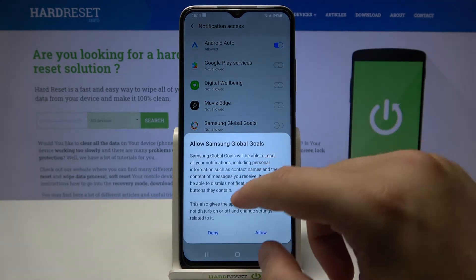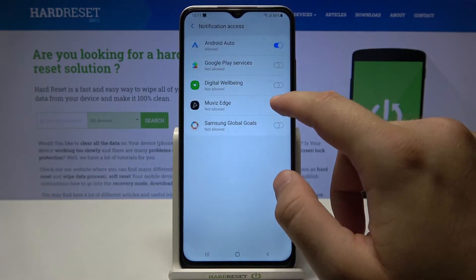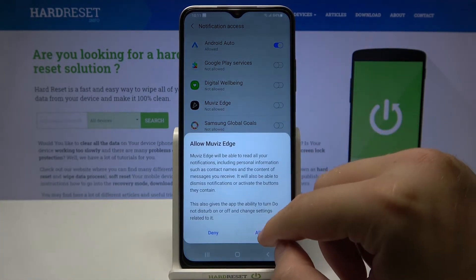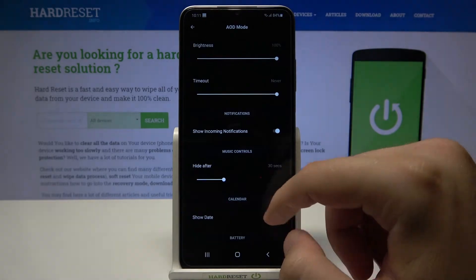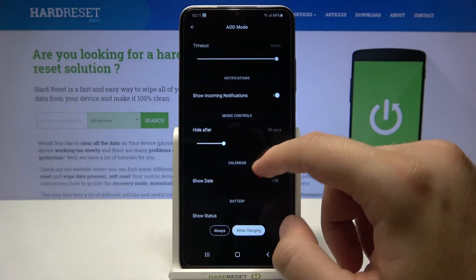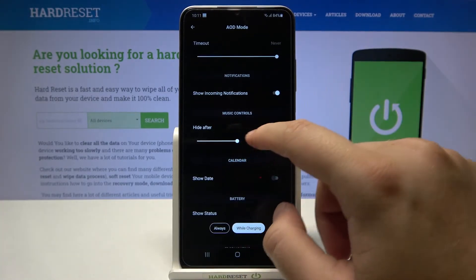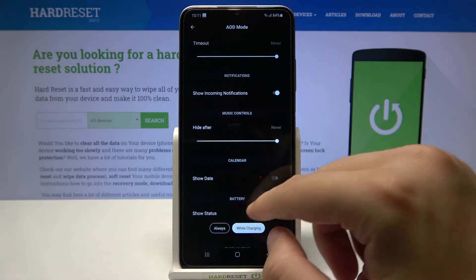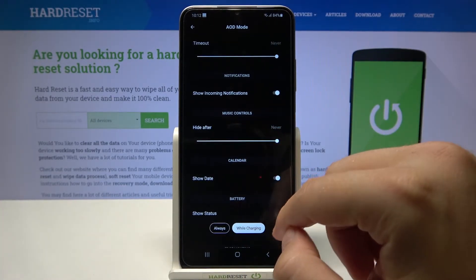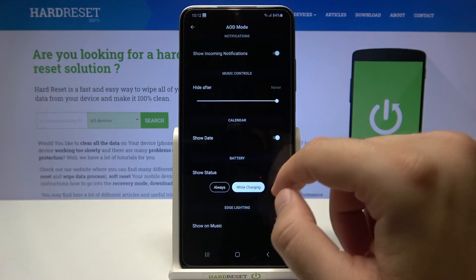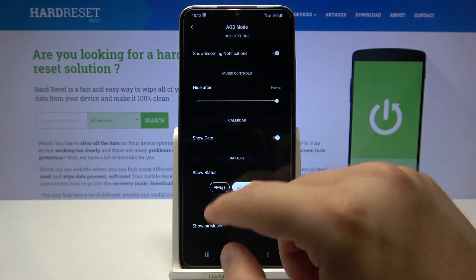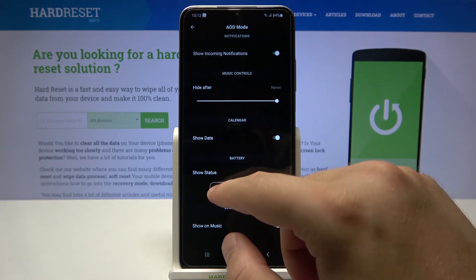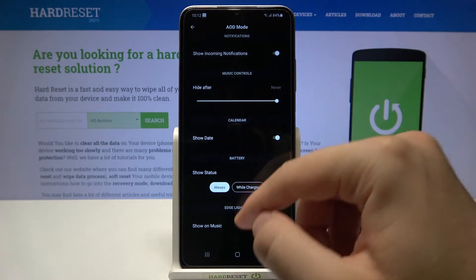Click on the switcher for Movies Edge notifications, and the same for music controls. You can also show the date and show battery status while charging or always.